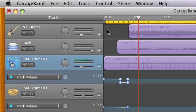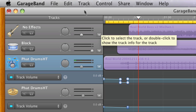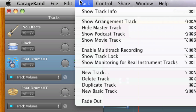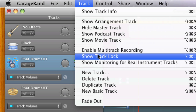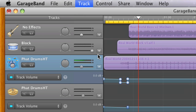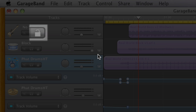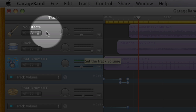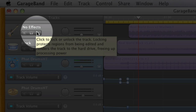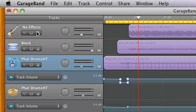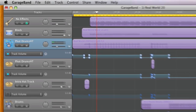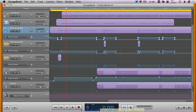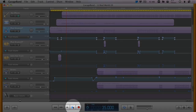In order to lock a track, simply use the Track menu and select the Show Track Lock menu item. Now you can click the lock icon in any track, and the next time you play the project, all locked tracks will be rendered to disk before playback begins.